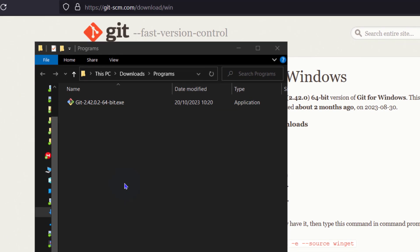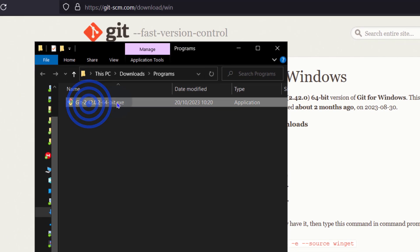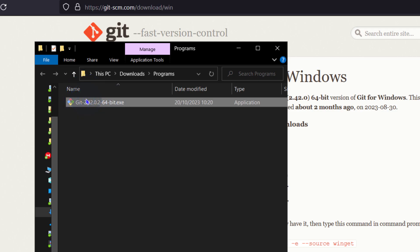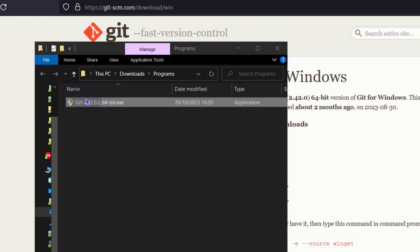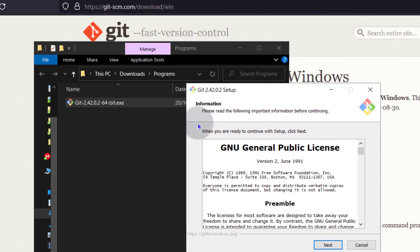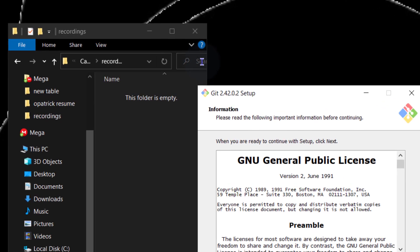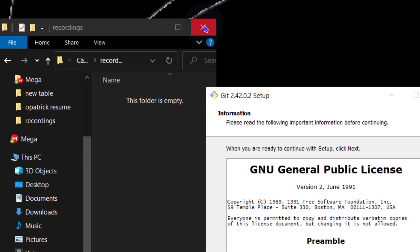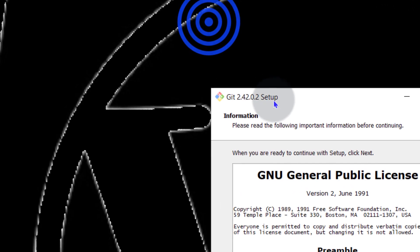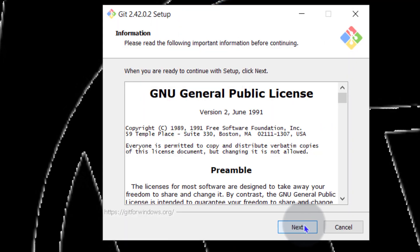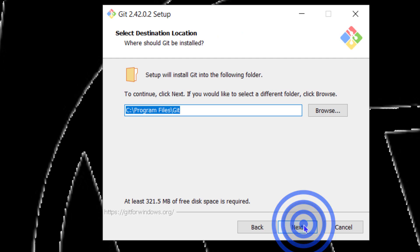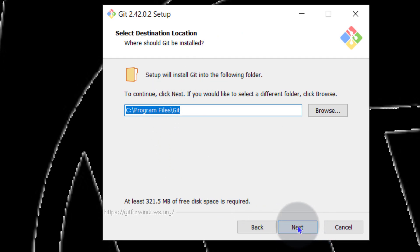Open the download folder and then double click on Git. Double click. Next, choose the location for installation. Next.